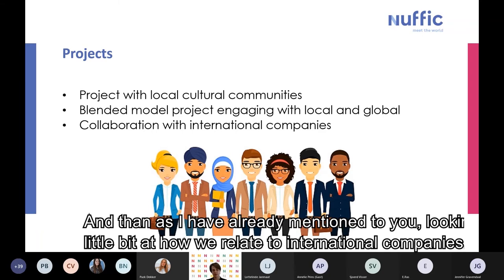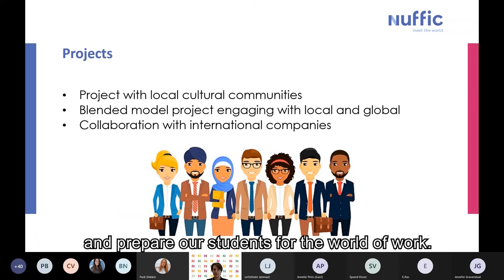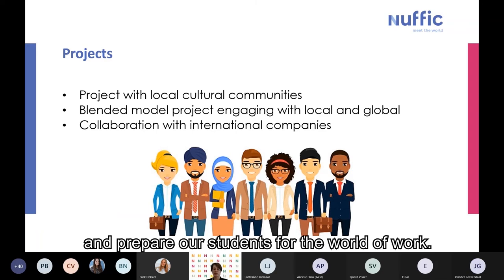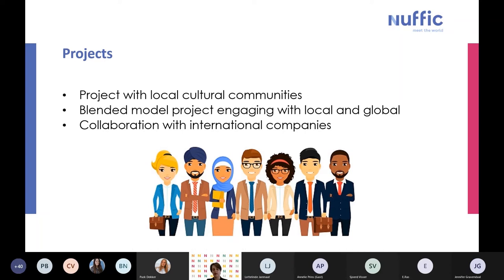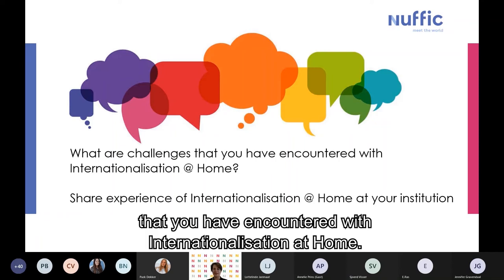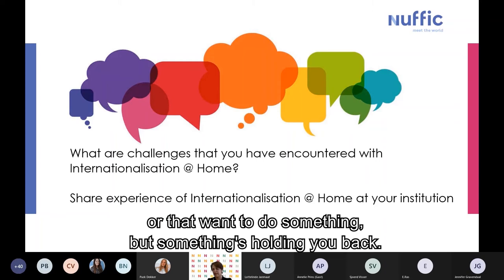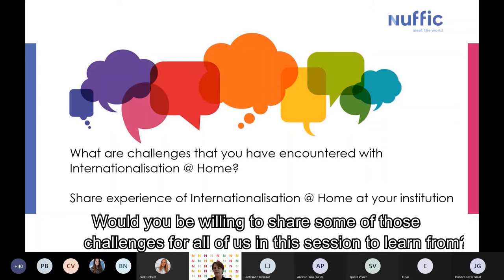As I've already mentioned, looking at how we relate to international companies and how we can prepare our students for the world of work. I would like to now engage with all of you. I would love for you to share some of the challenges you have encountered with internationalization at home — anyone who has tried to do something and struggled, or wants to do something but something's holding you back. Would you be willing to share some of those challenges for all of us to learn from?